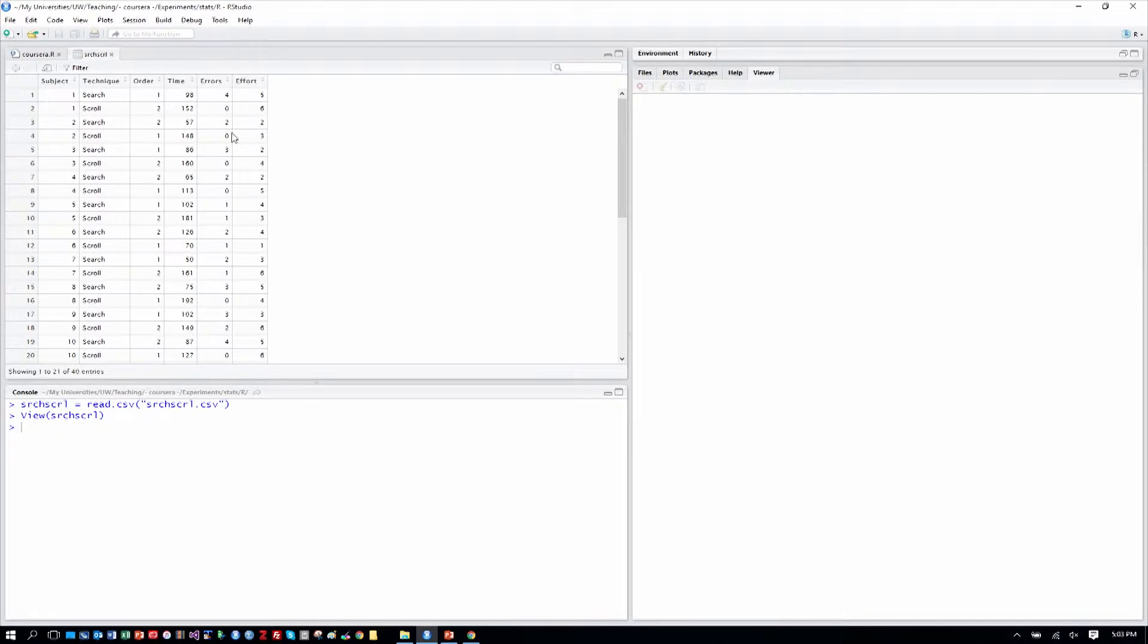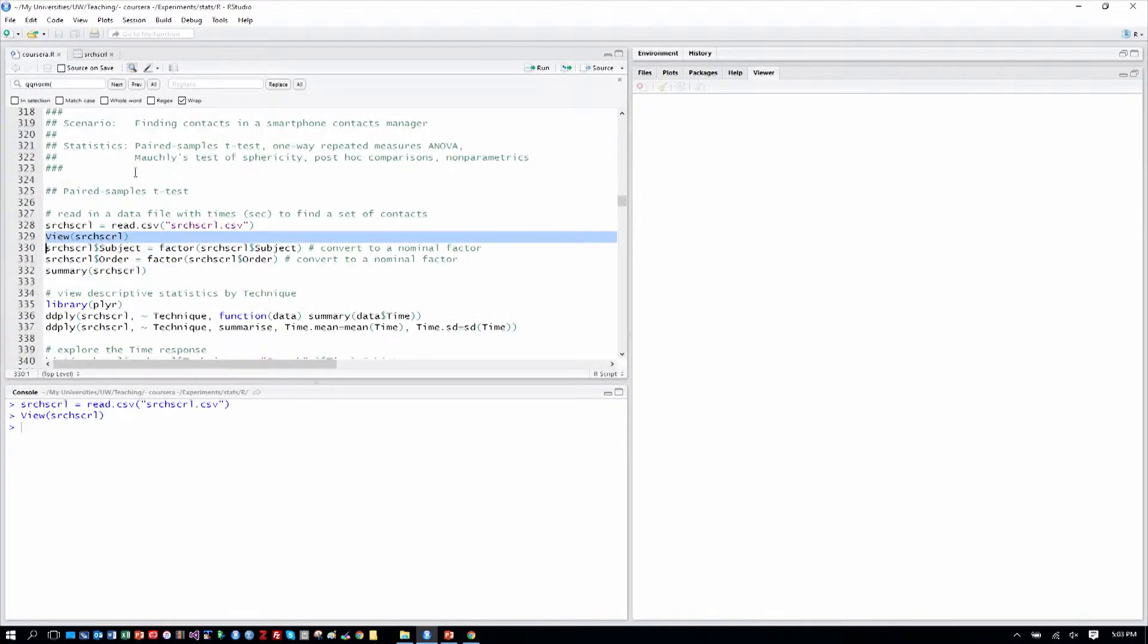We have measures of time in seconds to find a contact, errors, and effort as a rating on a Likert type scale, a one to seven rating so we'll be able to cover how those are done.